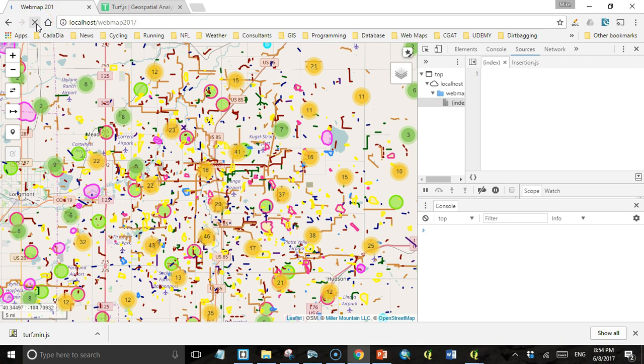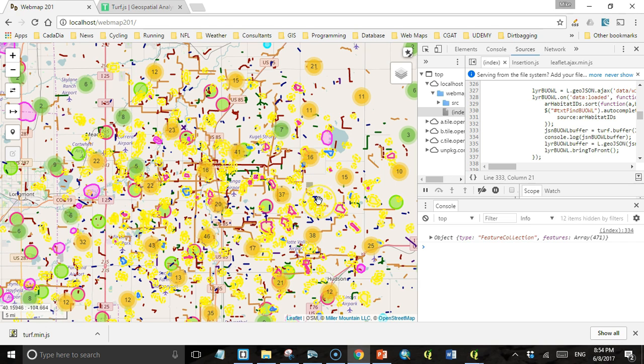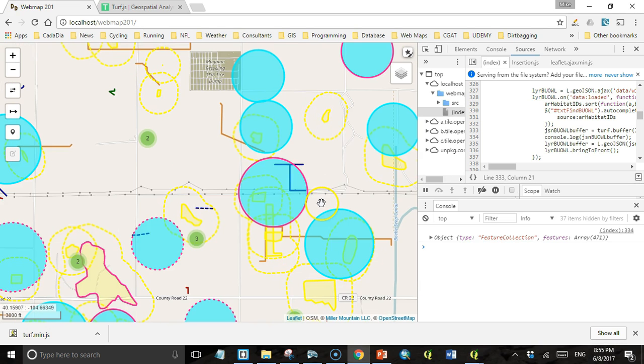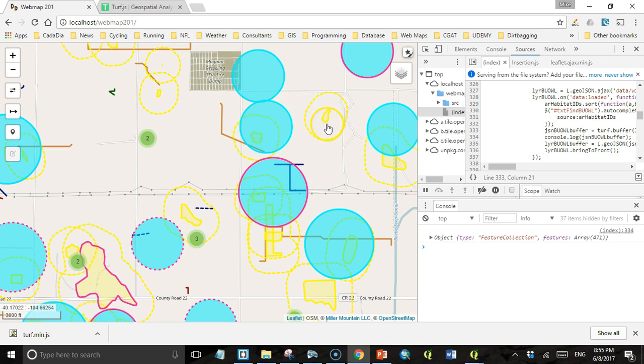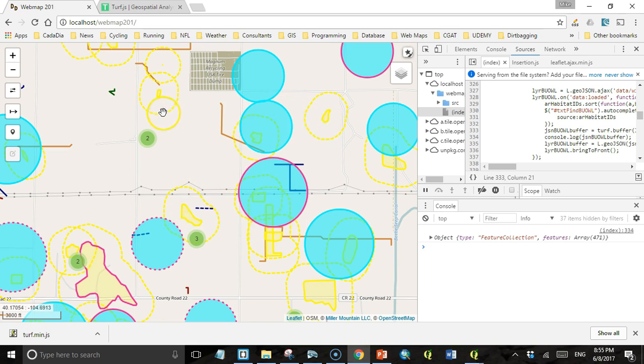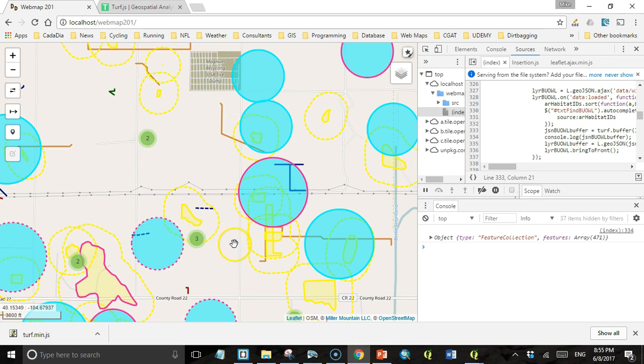Let's refresh. I thought this was going to be a short lecture. There we go. That looks more like it. We have a 300 meter buffer around all our burrowing owl habitats. We can still see our tooltips because we brought the burrowing owl habitat to the front. And there we go. We have our buffer, so it's that easy.